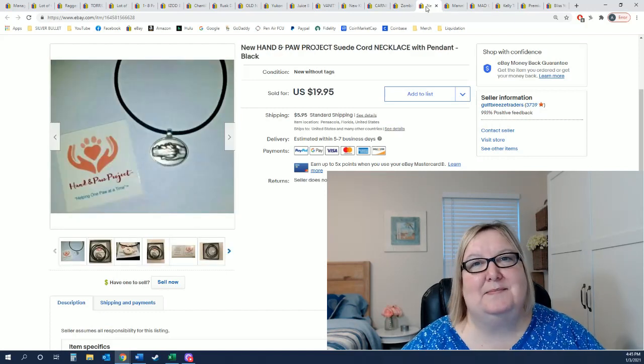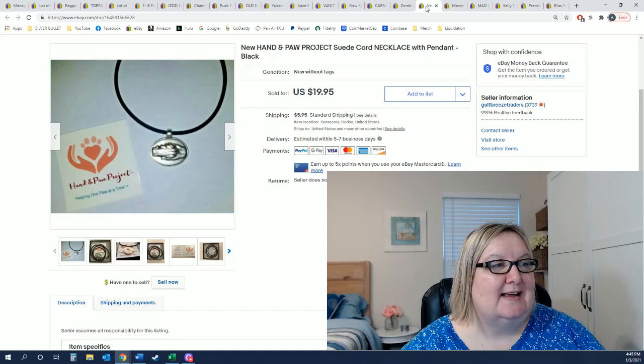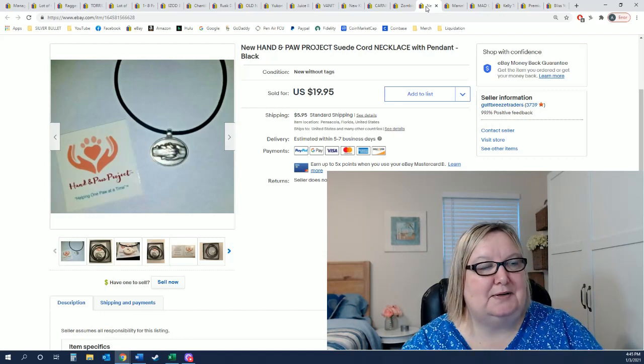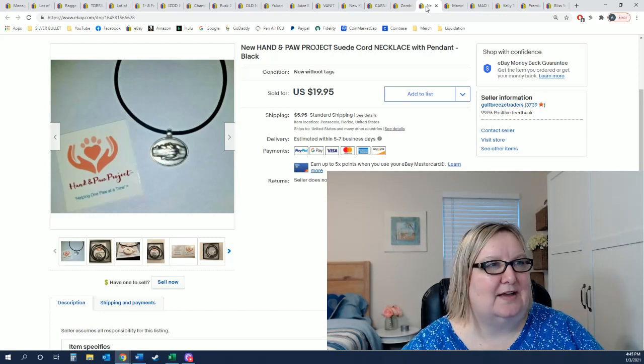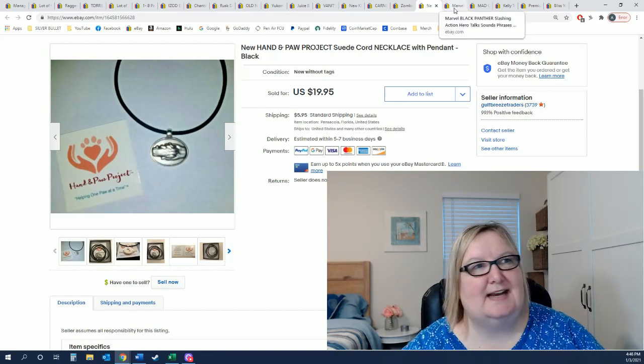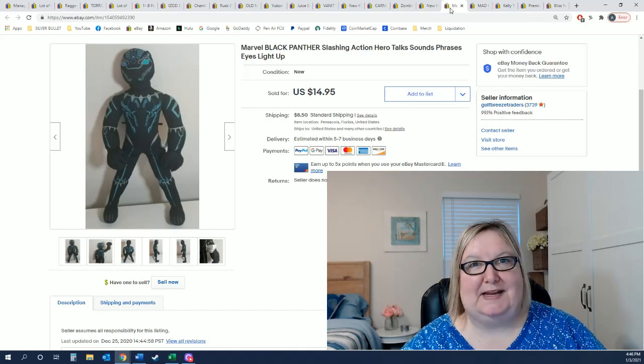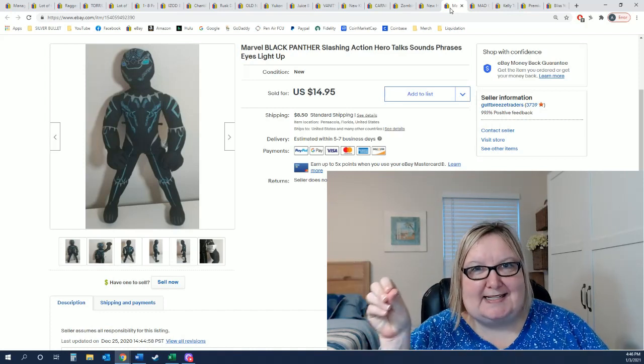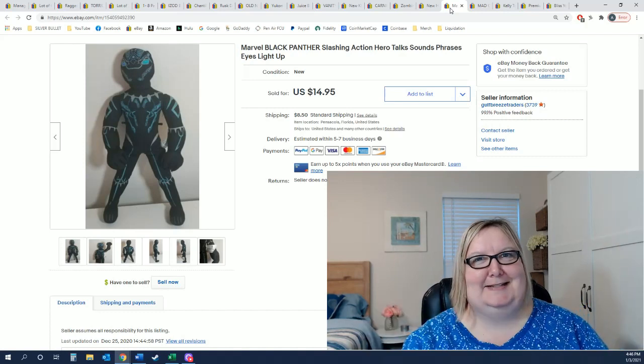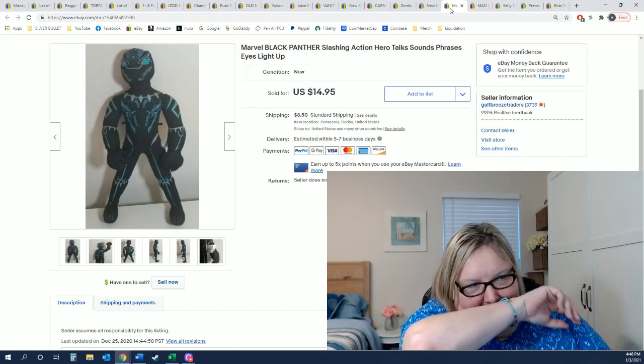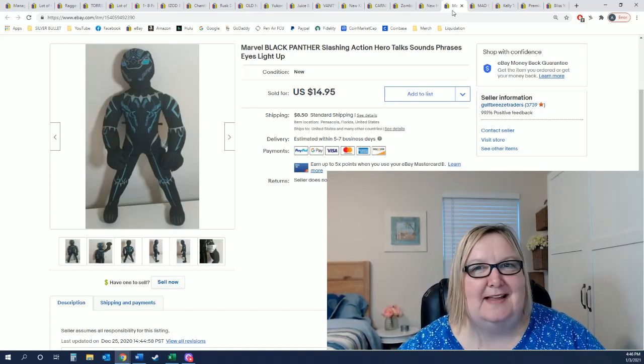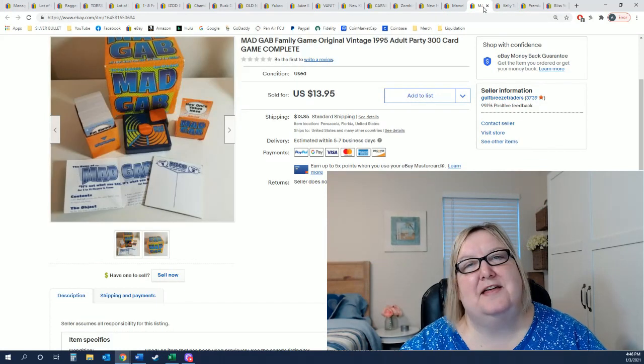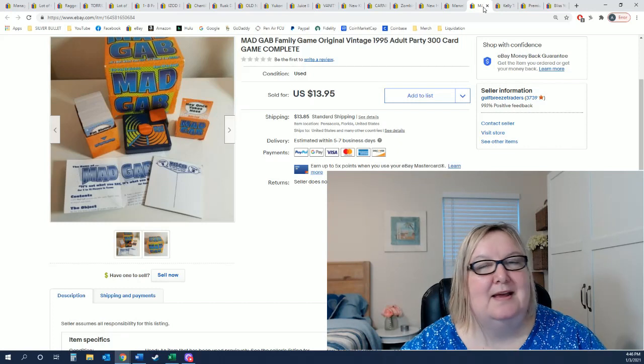This is another item that I got in my QVC palette. It is the Hannum Paw Project. It's really cute, it's a human hand and a little paw necklace together and it did sell for the $19.95. This is a Black Panther, he's kind of cool. You squeeze his legs together and his arms go and he makes these sounds and he lights up. Anyways, he sold for $14.95.